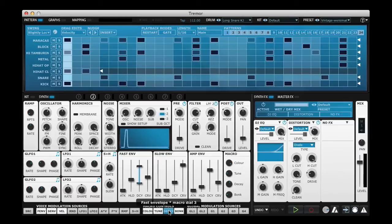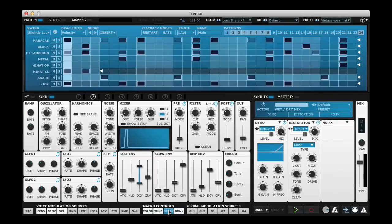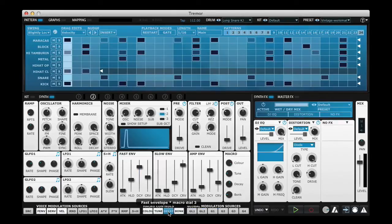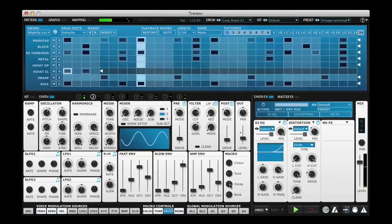These ones modulate the amount of fast or slow envelope that is applied to the destination parameter. Let's take a look at that. If I clear this macro control we'll see again that it has no effect.